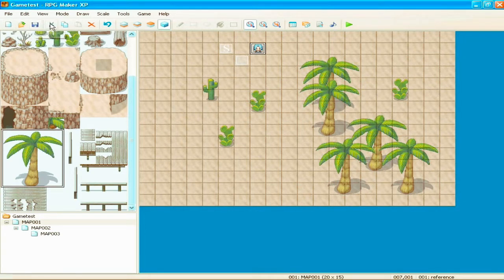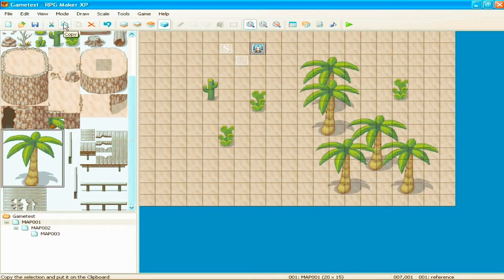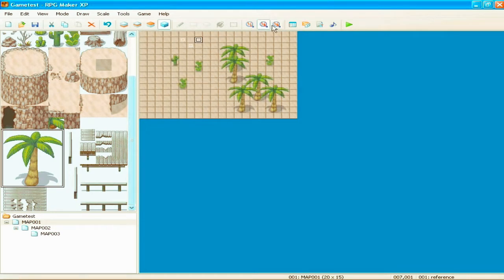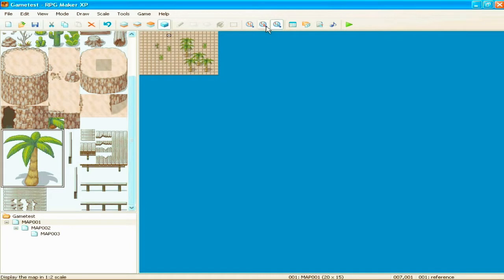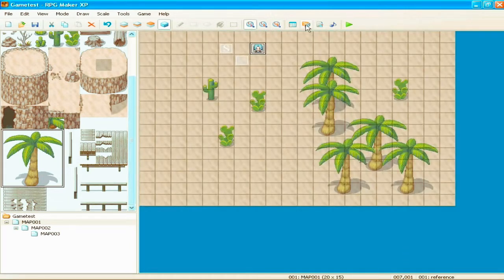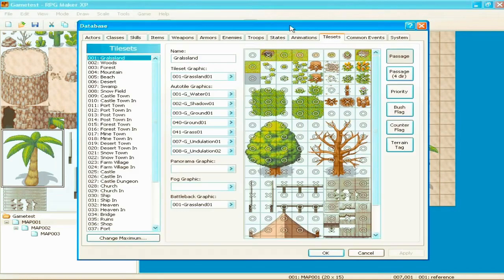Open project, save project, cut, copy, delete, undo, you know, that kind of stuff. Make it smaller, just so you can, like if you have a world map and you want to view the entire thing. Okay. The database.